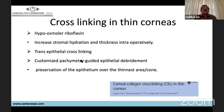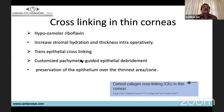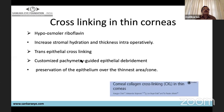For thin corneas less than 400 microns, hypoosmolar riboflavin can be used to increase corneal thickness before cross-linking, reducing risk of UV damage to the endothelium and intraocular structures. Other methods include transepithelial cross-linking and customized pachymetry-guided epithelial debridement with preservation of the epithelium over the thinnest area or cone.